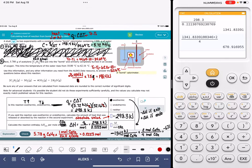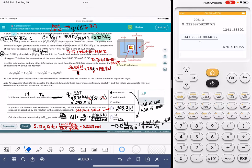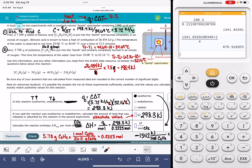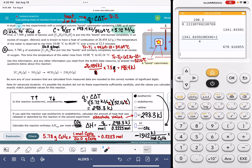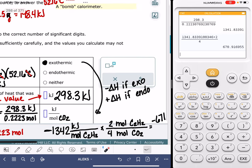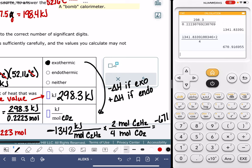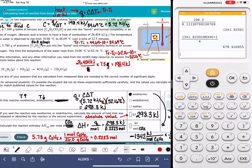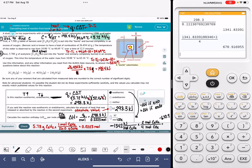For significant figures: looking at the data, it appears we're limited to four sig figs throughout. So for the CO₂ example, the answer would be 670.9 kJ/mol. Good luck on this problem — it's pretty intense, but the calculations aren't that difficult.